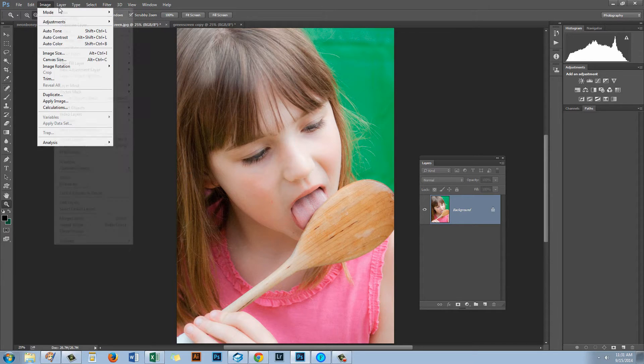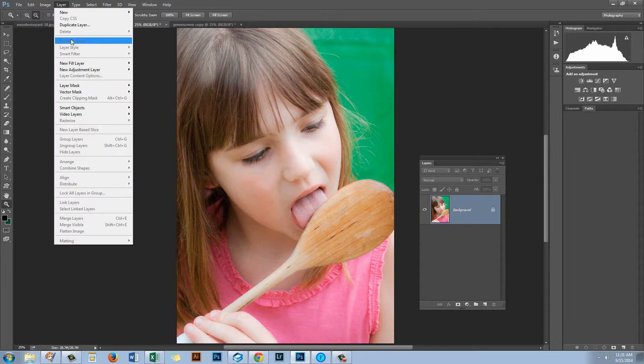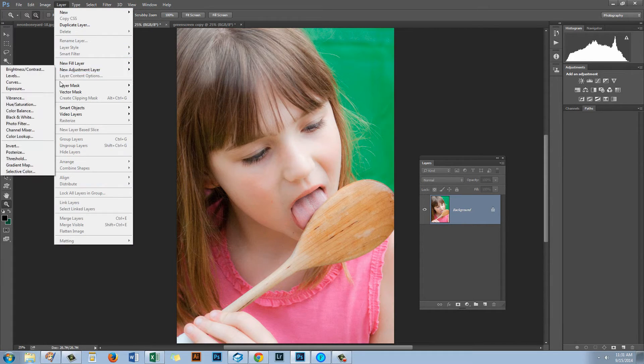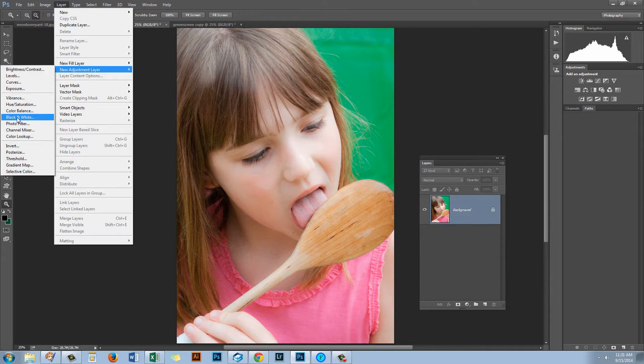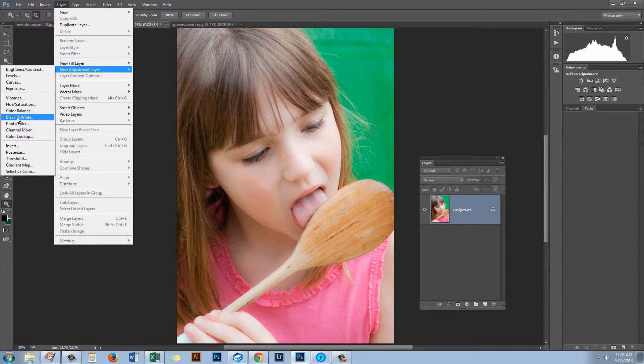Let's do that. We're going to choose Layer, New Adjustment Layer, Black and White. But these are exactly the same adjustment it's just that one is applied as an adjustment layer and the other is applied direct to the image.